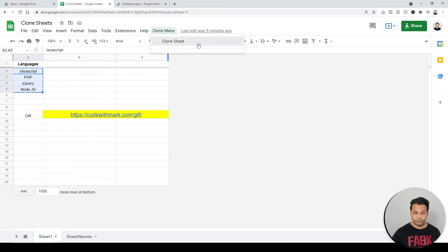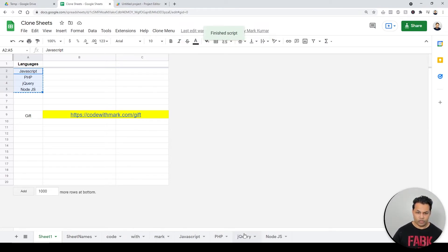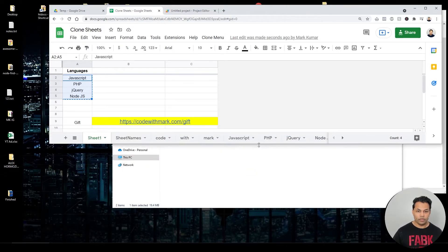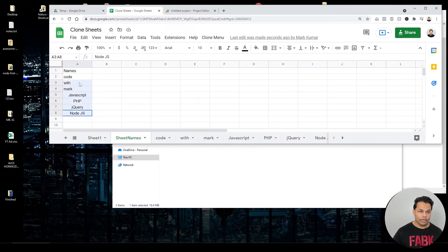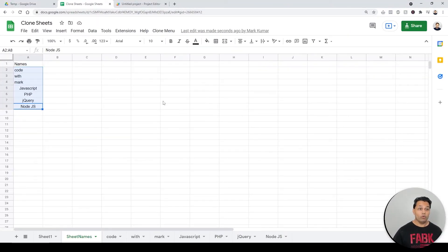So let's run it right now — we have Sheet 1, go over here, click Create Clone, and wait for it to run. At the bottom you can see all the sheets have been created. Zooming in: under Sheet Names we have eight entries, and we now have Code with Mark, JavaScript, PHP, jQuery, Node.js — all created as separate sheets.